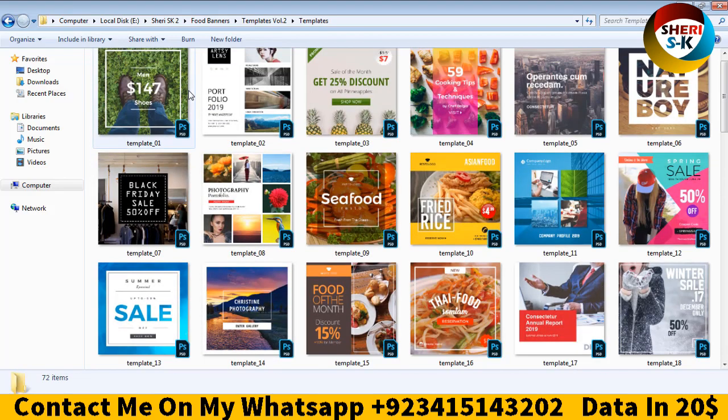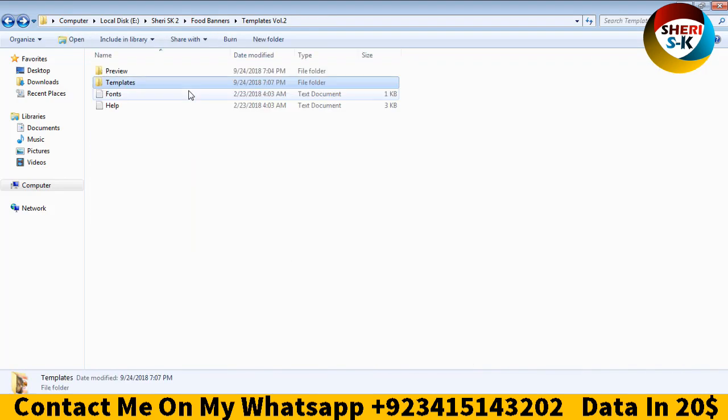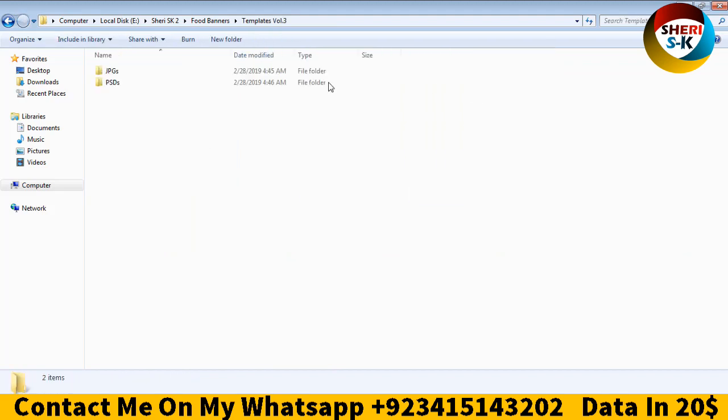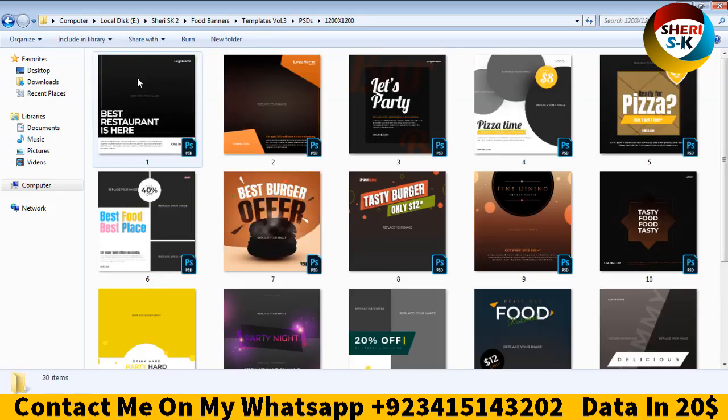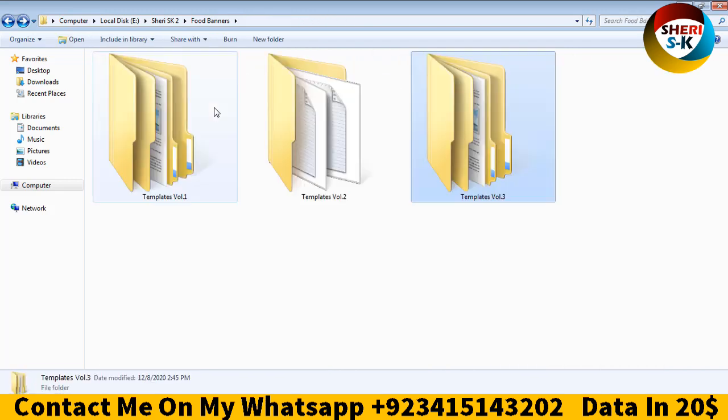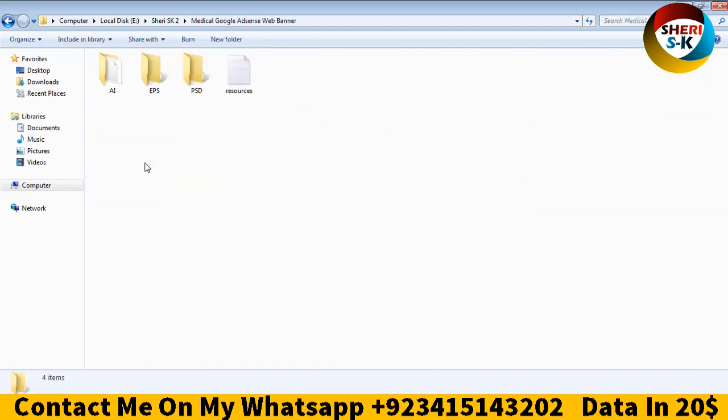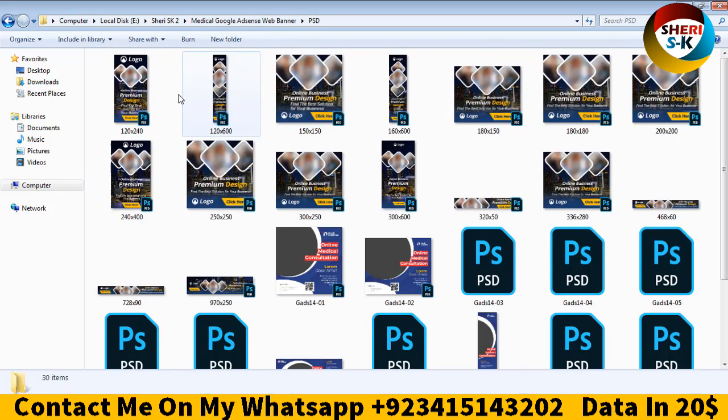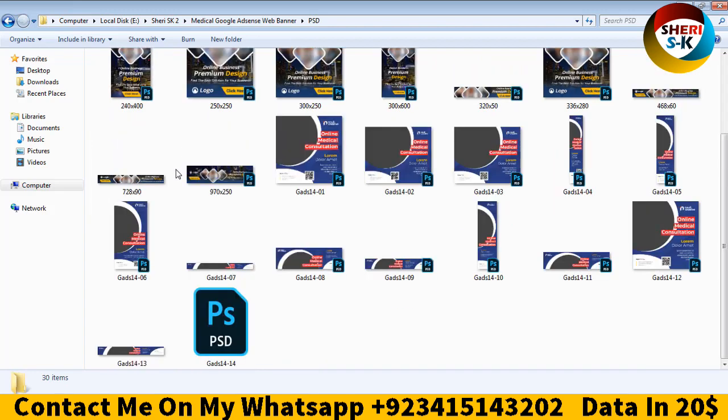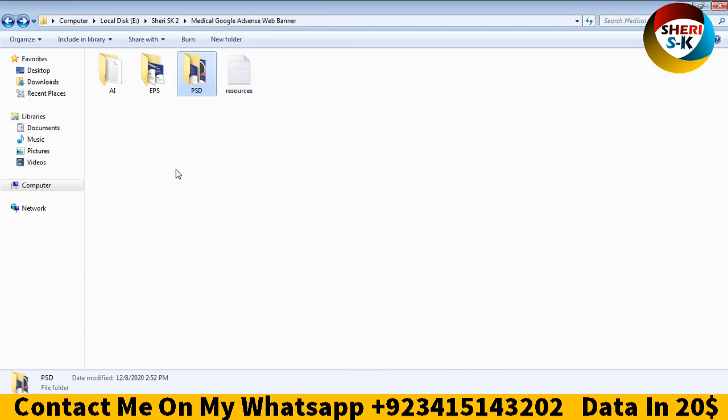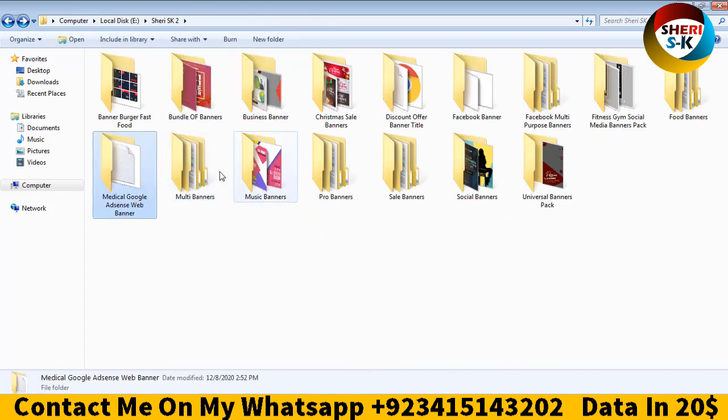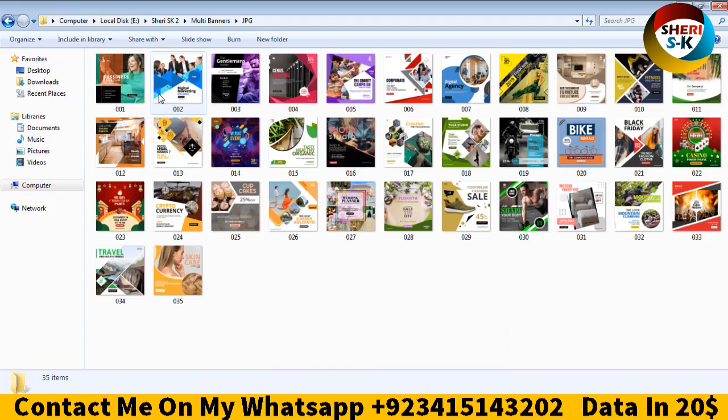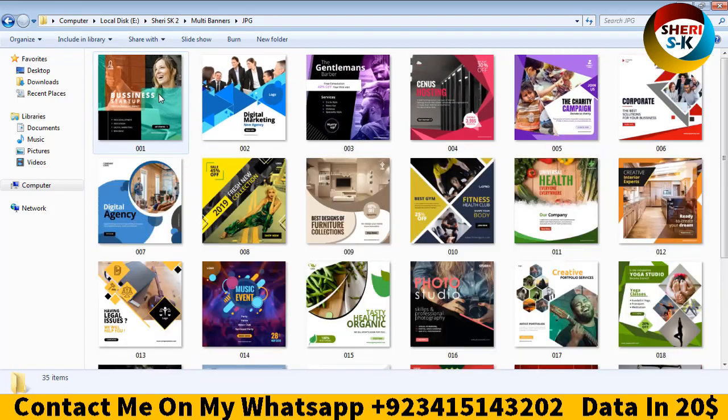Medical banners, medical Google AdSense web banners. You can adjust to see the multi banners. Here is JPG, here are 35 files, PSD files.